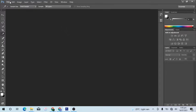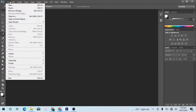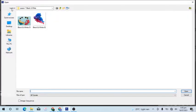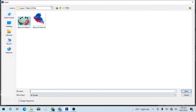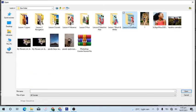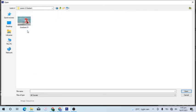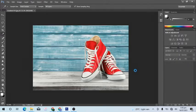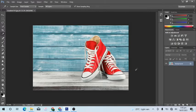First of all, you can open the file. Open, then you can open lesson 8, then you can open gradient 1. Open, then you can open Photoshop.